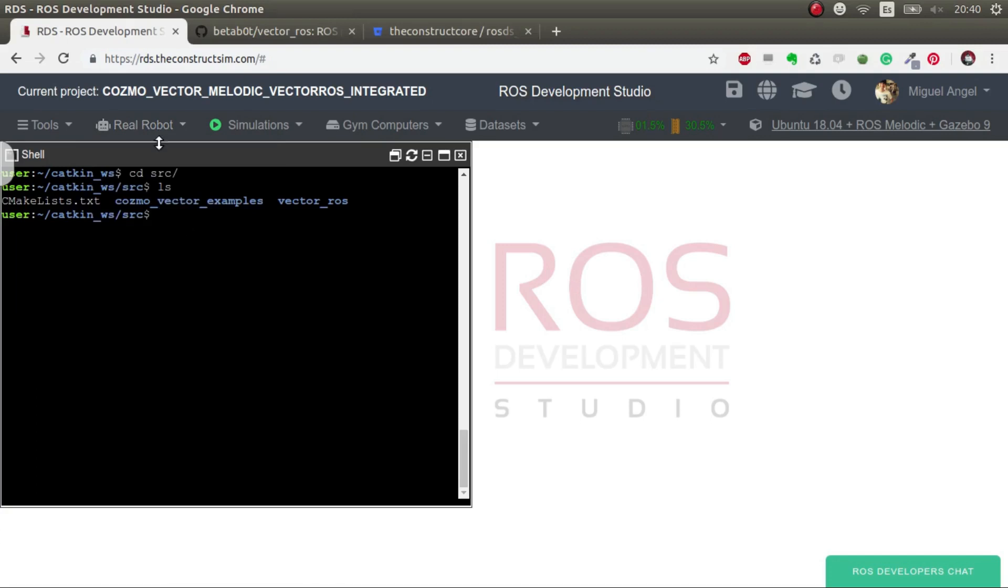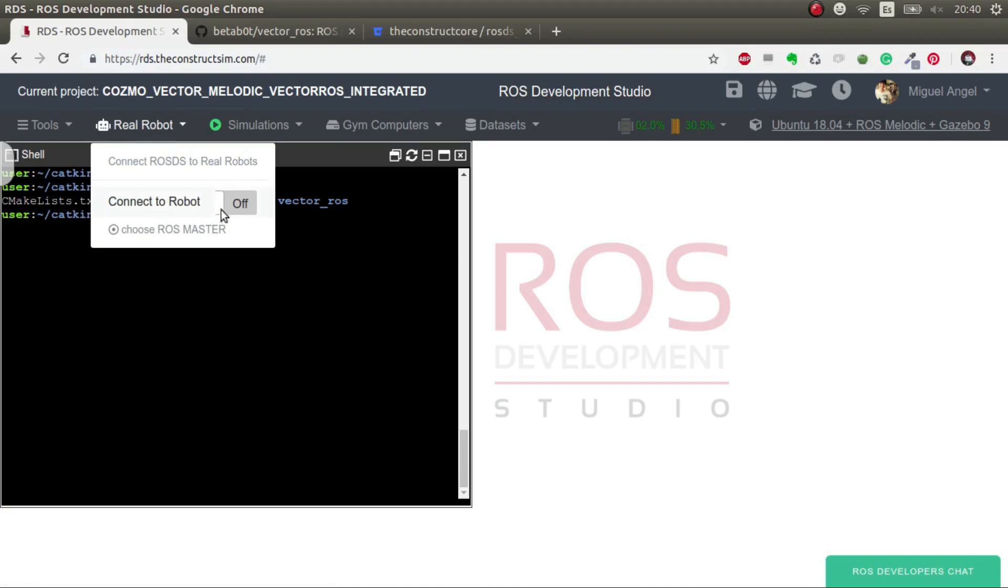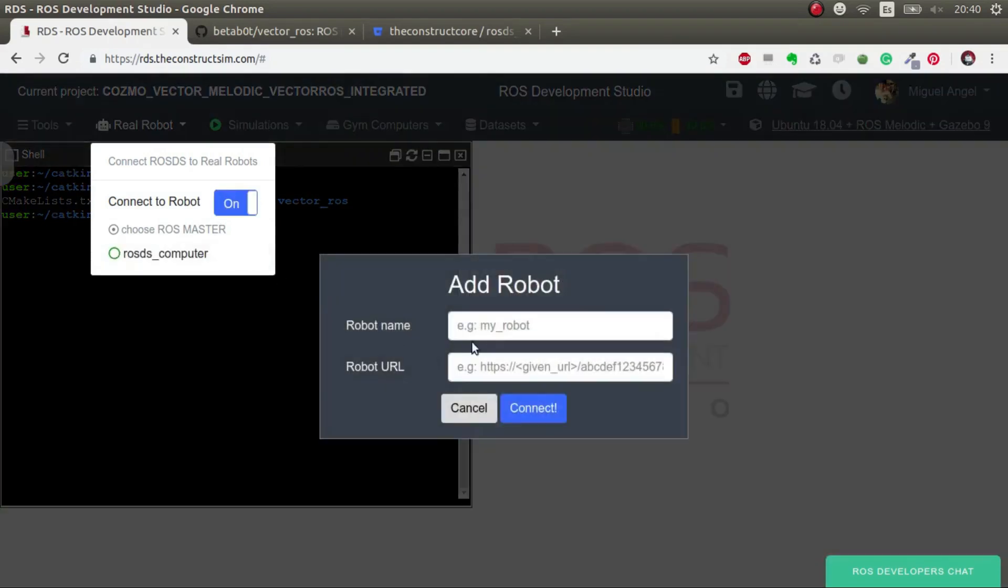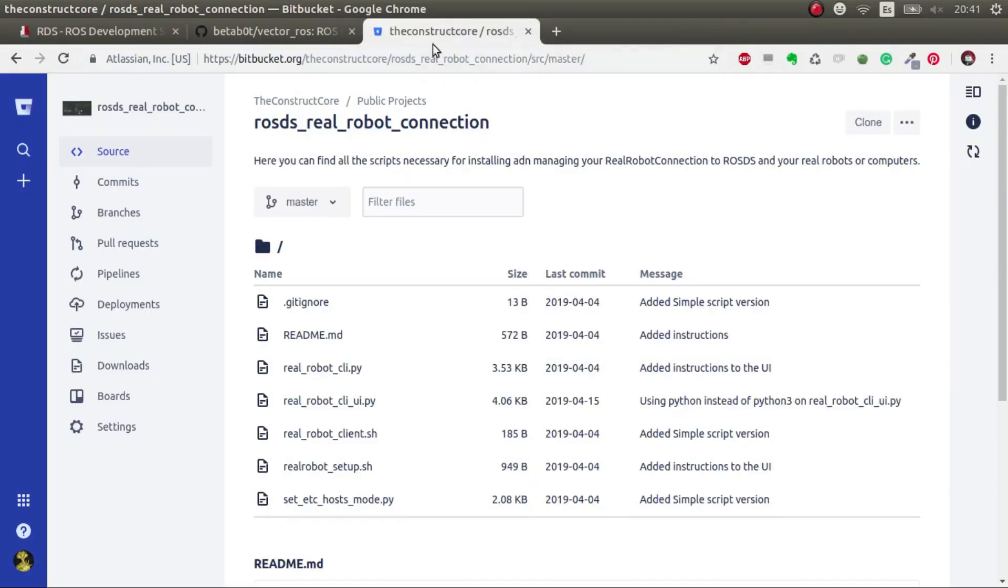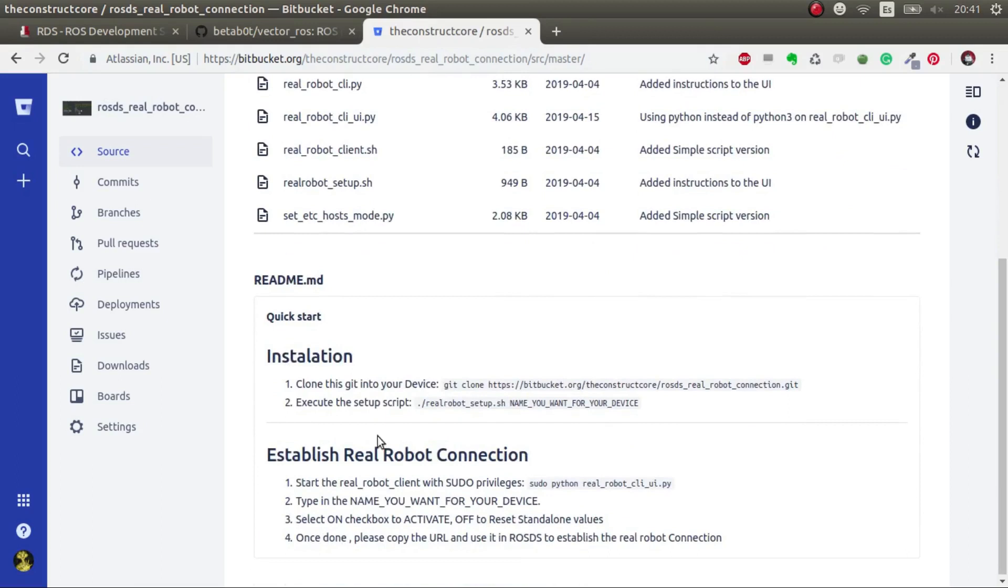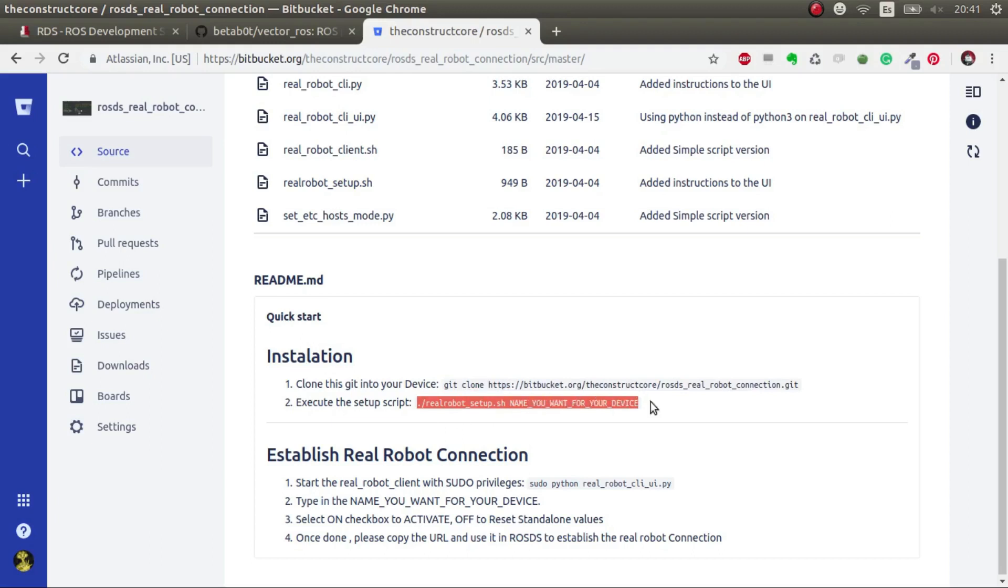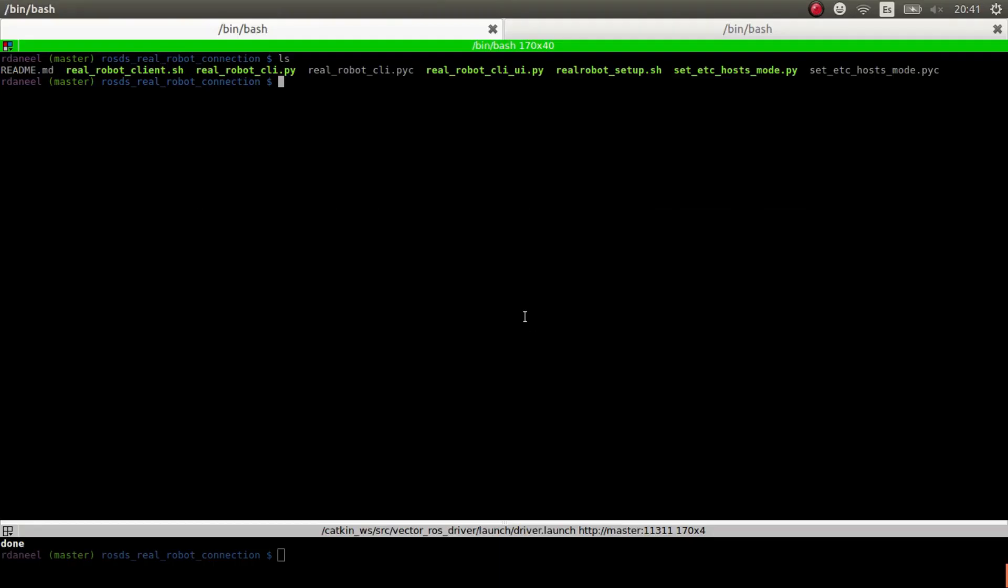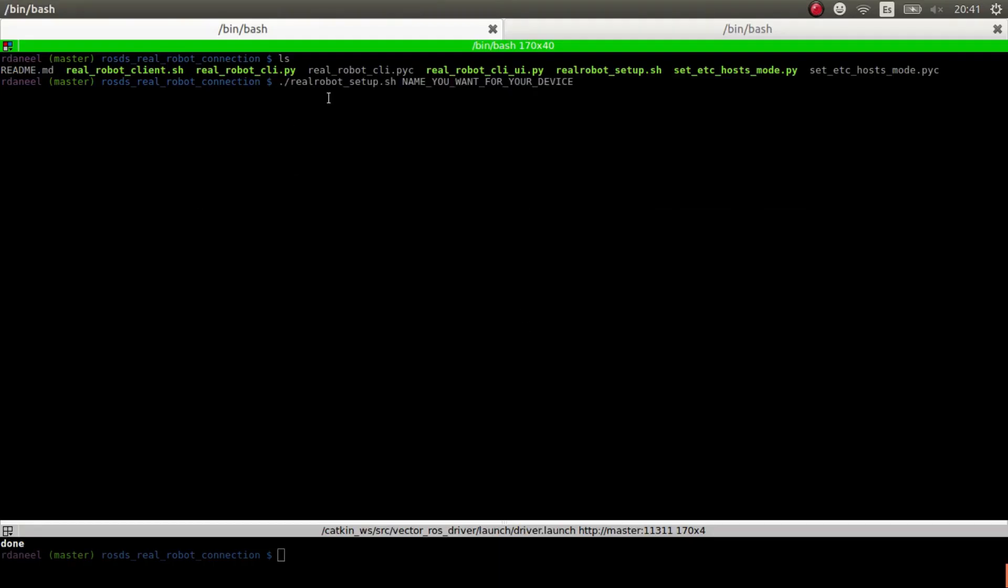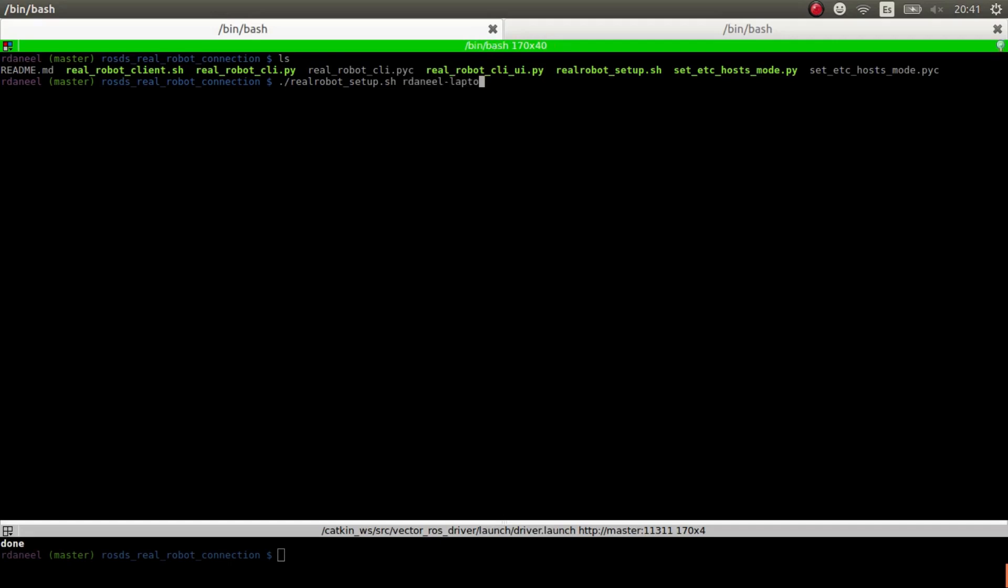The first thing is, of course, we have to connect to the robot. For that, we are going to activate it. The next thing is we have to download this ROSDS real robot connection. You have the instructions of how to install it. You just have to clone it and then execute this command with the name of the robot that you want for your device. In my case, I have it already here. You can put any one that you want. It's just the name I chose. I've already done it, so the next step is complete.